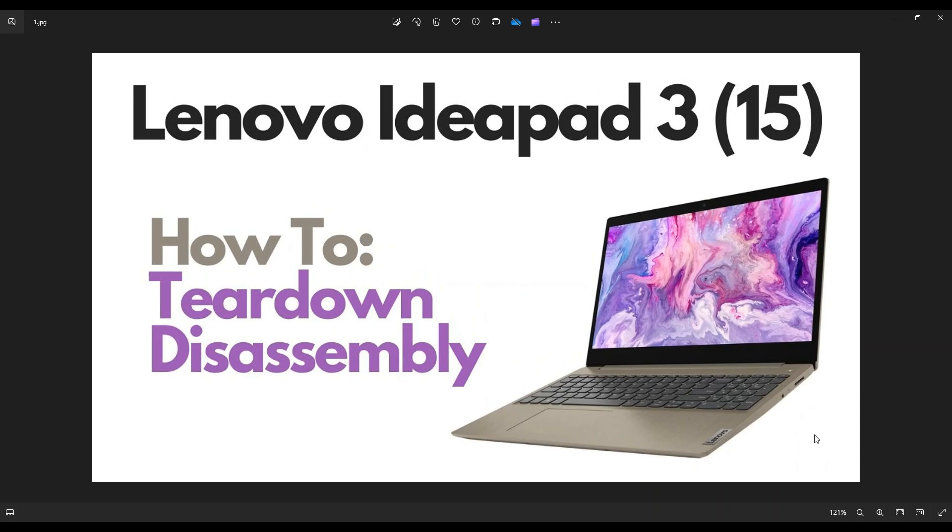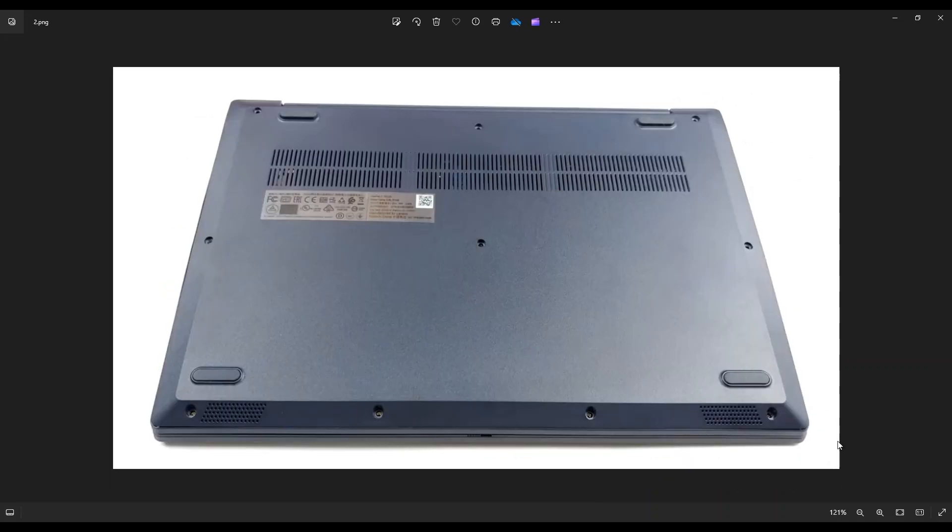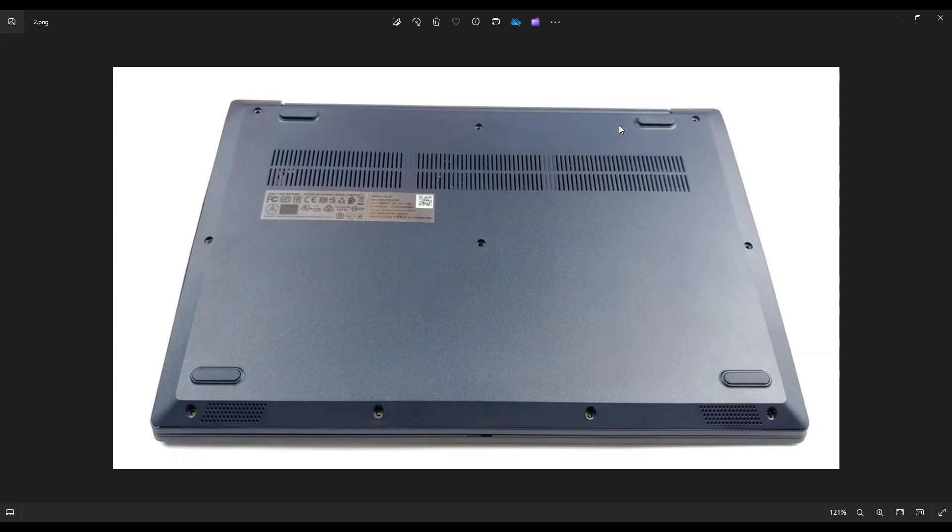So first thing, power down the computer the correct way. Make sure it's off and unplugged from your charger. We're then going to flip your computer over to access your bottom case screws. Now you have these four screws along the bottom edge here, these three along the middle, and these three along the top. Once you get those screws out,